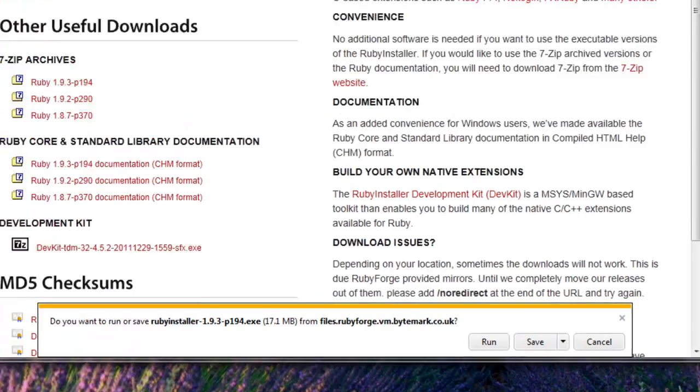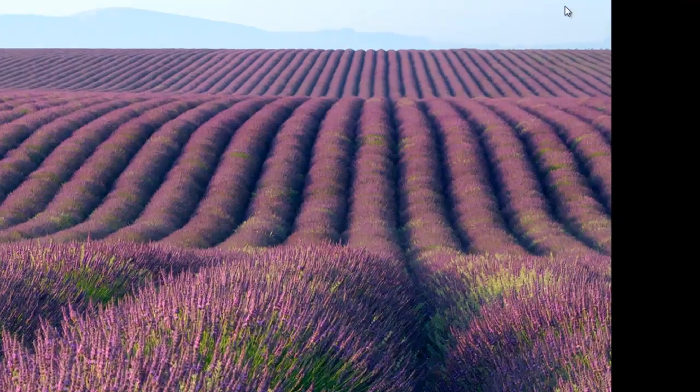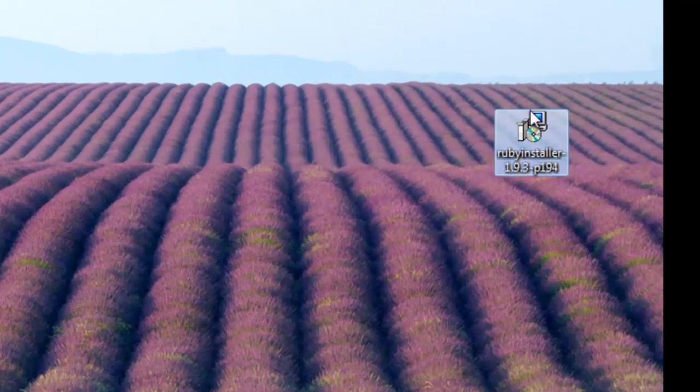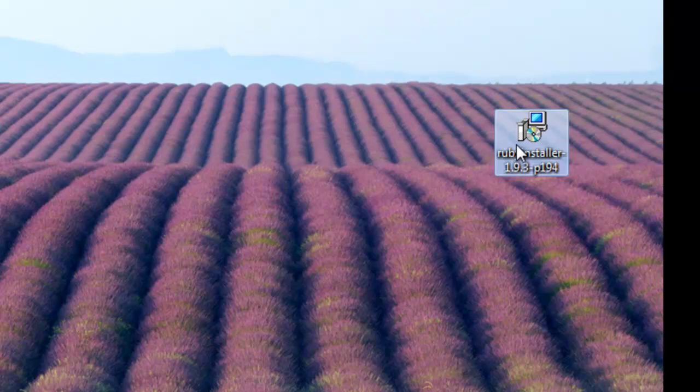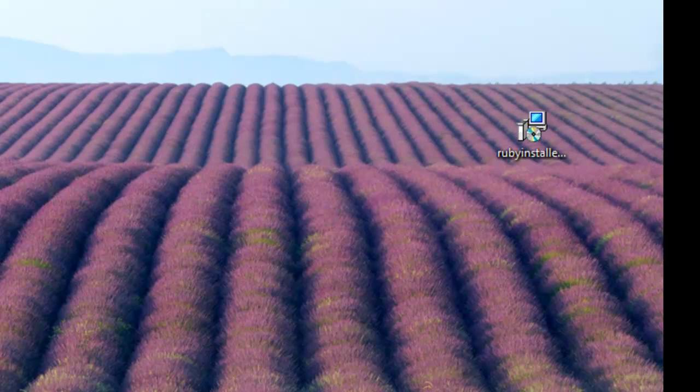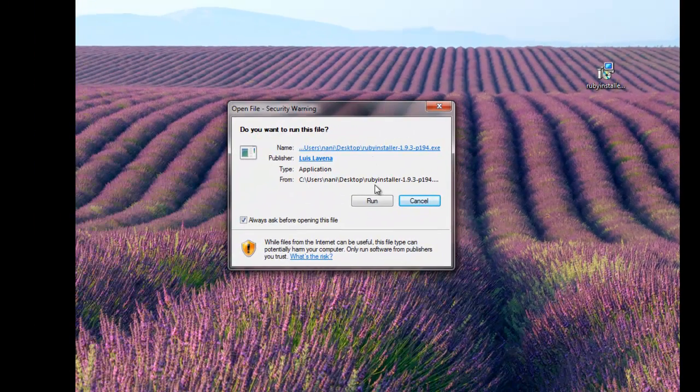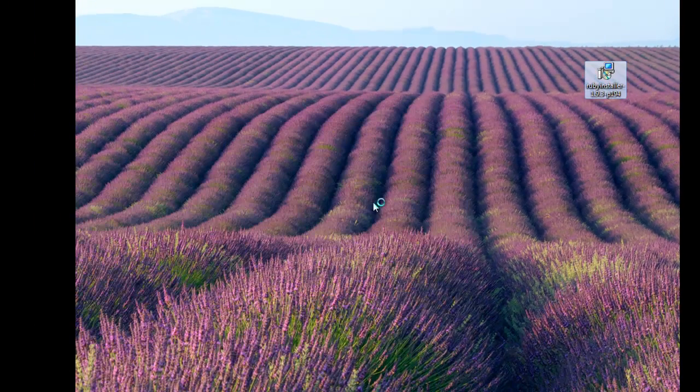I saved my file to my desktop. It's an executable. Double click on it and run the executable.